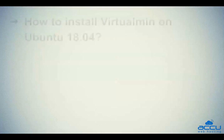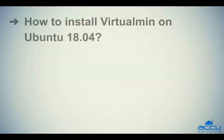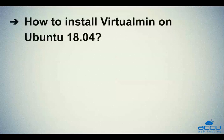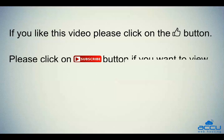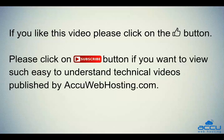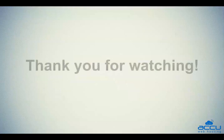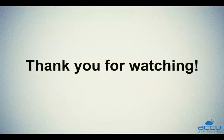Let's quickly sum up the context of this video. We've seen how to install Virtualmin on Ubuntu 18.04. Hope this video will be helpful for you. If you like this video, please click on the thumb button. Please click on subscribe button if you want to view such easy to understand technical videos published by accuwebhosting.com. Thank you for watching.